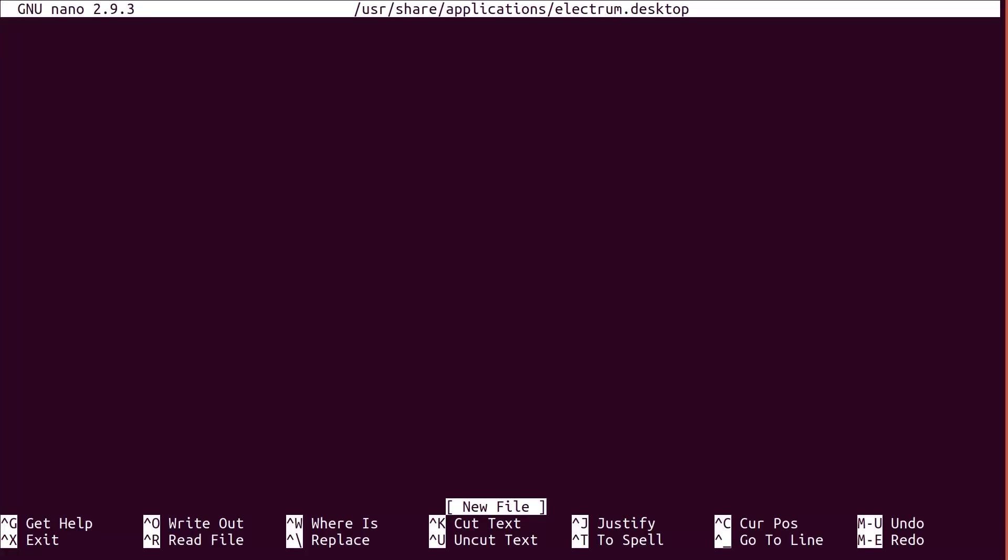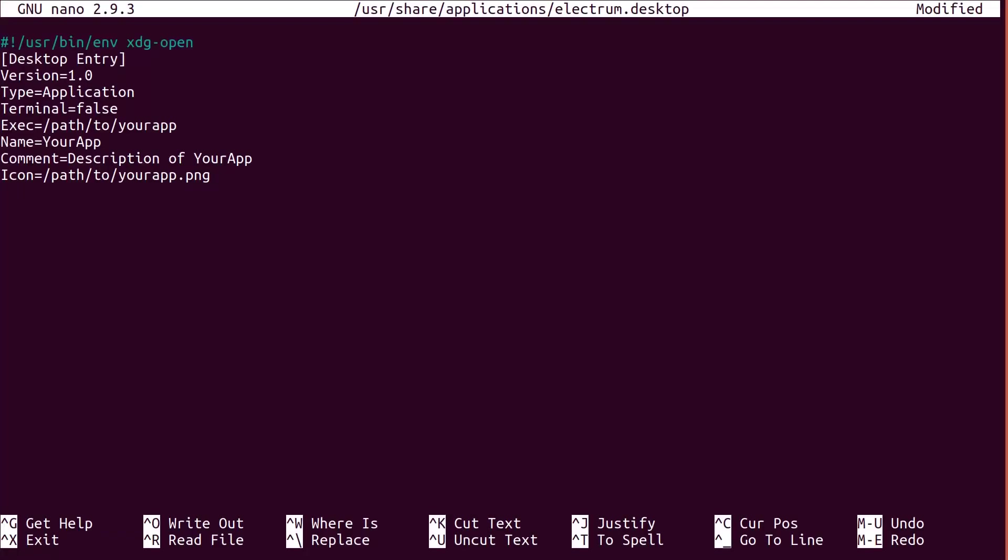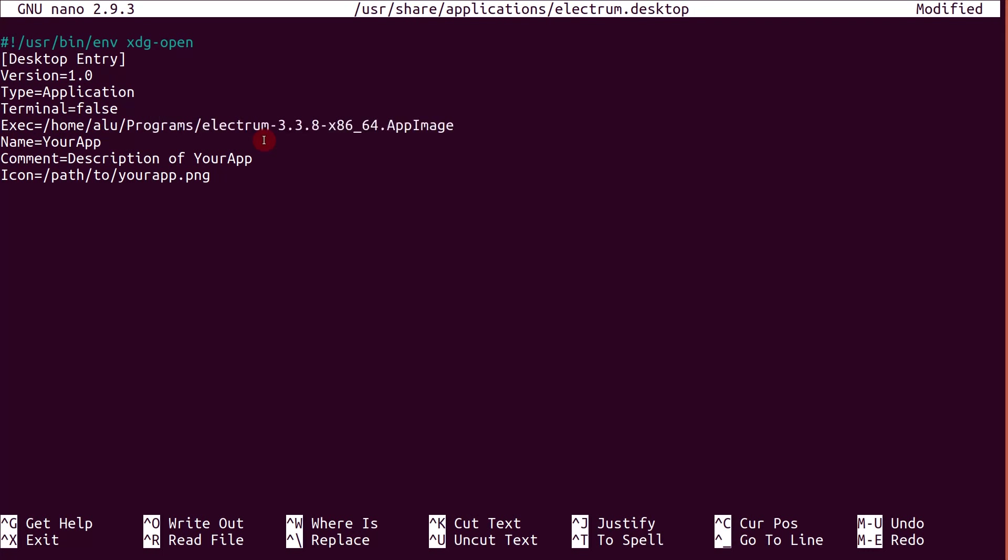Now, the file is created and we need to paste inside this content. I copied this content in the description. And here you type the path to your file. In my case, it is home, my username, programs and the name of this app image.